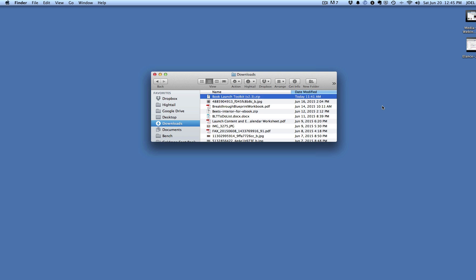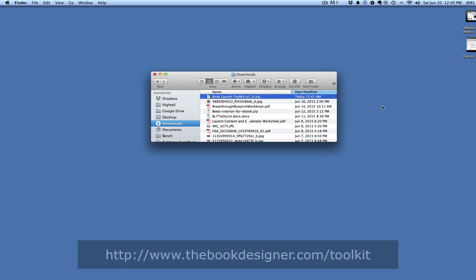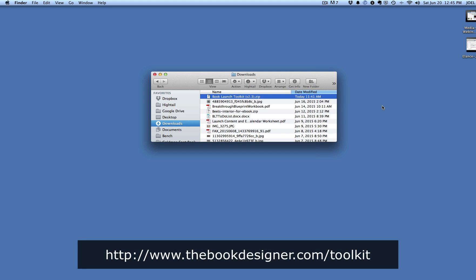Hi, this is Joel Friedlander from TheBookDesigner.com and BookDesignTemplates.com, and I'm here today to give you a very quick walkthrough of our amazing product, the Book Launch Toolkit.